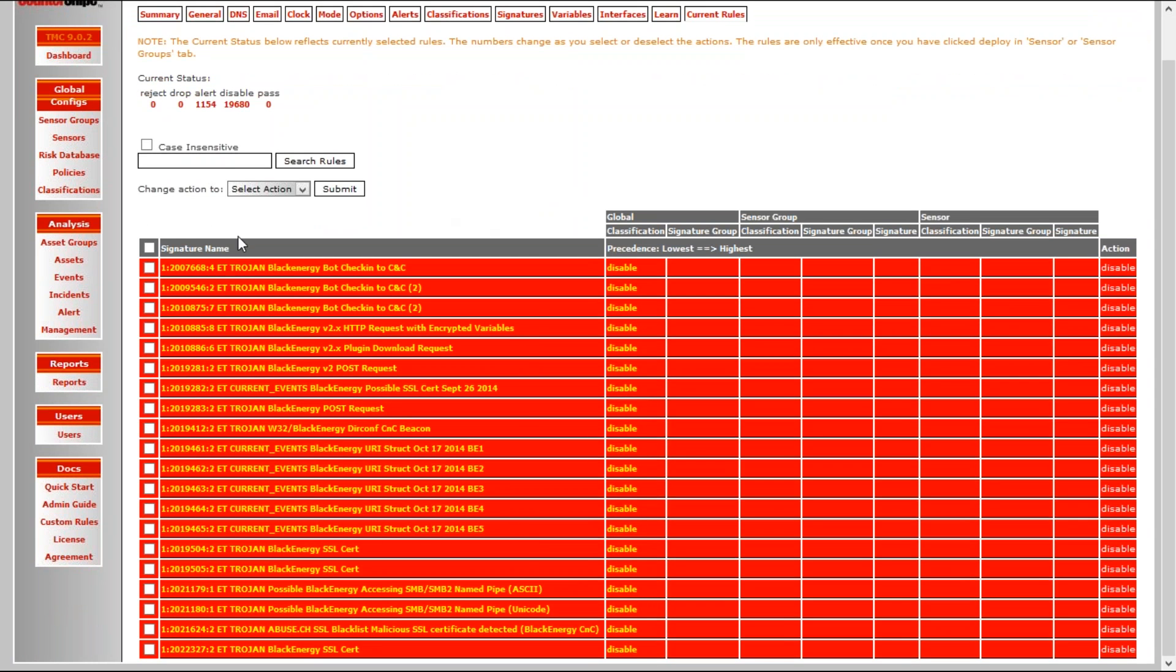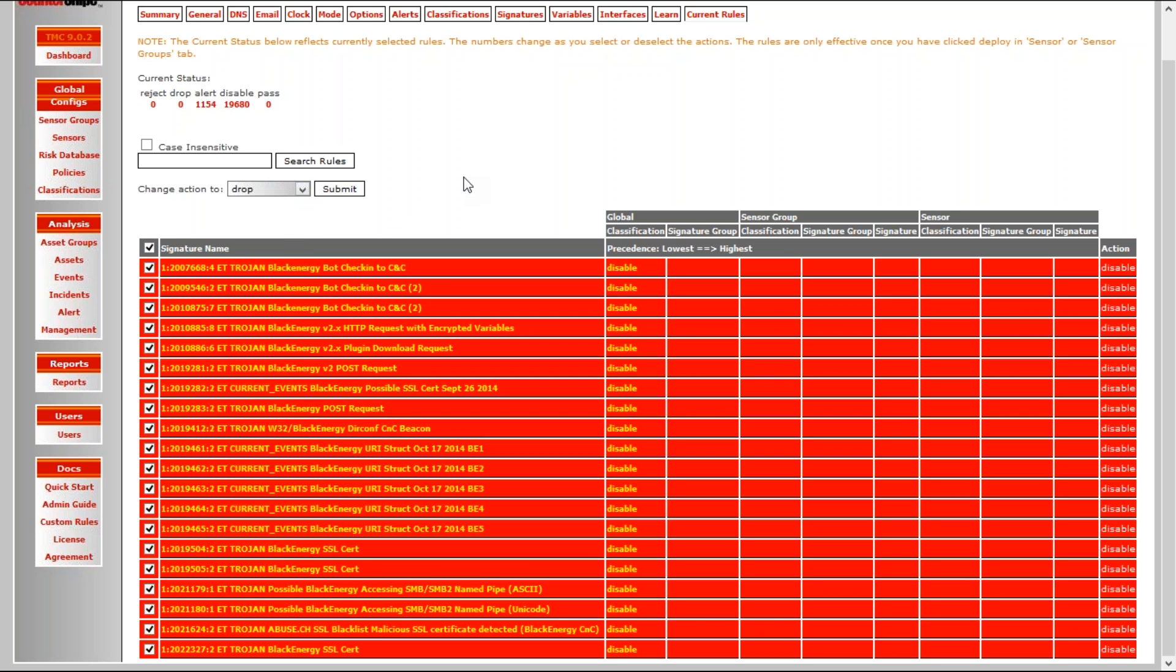So what I want to do is, I want to say, okay, black energy rules, really what I want to do is, I want to change those rules, and I want to select, change that action to drop, because I want to get rid of that, because this is not something I want from my network, okay? So this sensor has to be in line, of course, if you want to do that. So I will change that rules, change that set of rules, to drop rules.